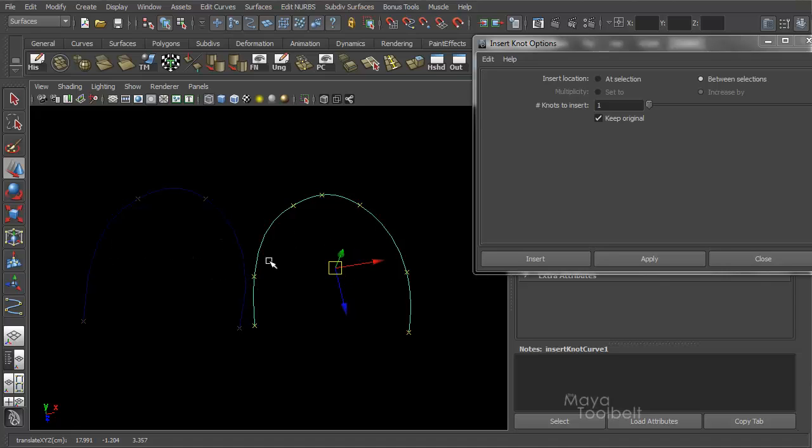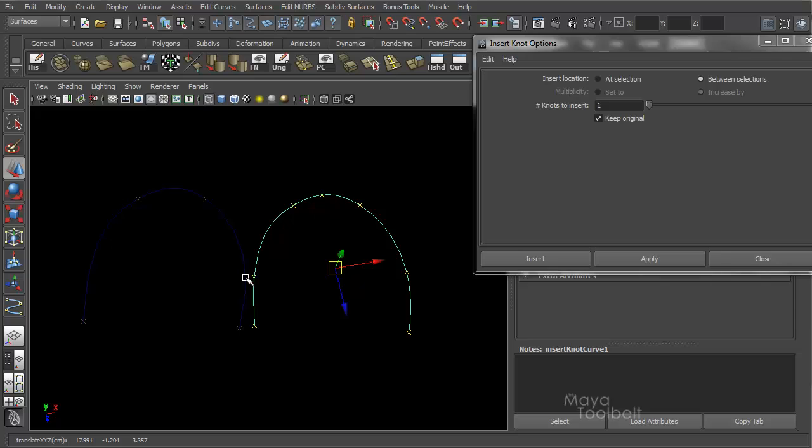Between those two locations, now you see it also inserted knots at the two points I had selected. And then also up here, between the two, it inserted a knot as well. So it actually inserts three knots because it chooses, it inserts knots where you have the two points selected. And then in between, it inserts however many you choose to add in this slider.